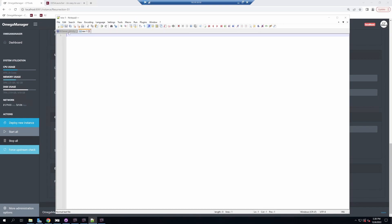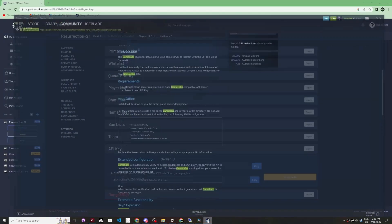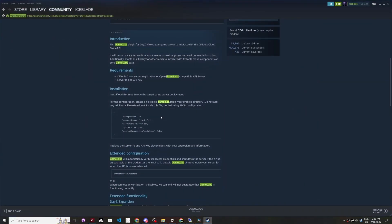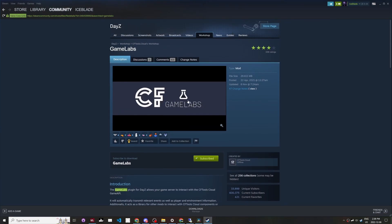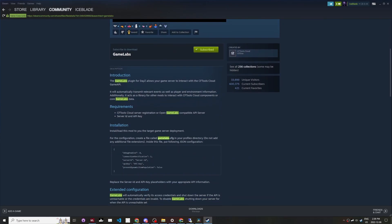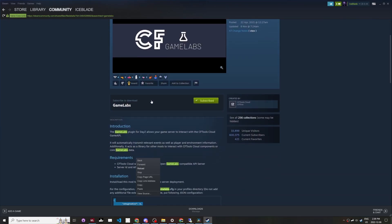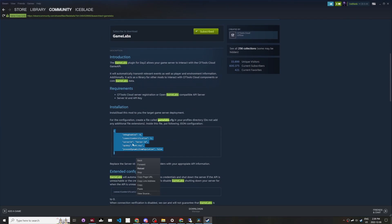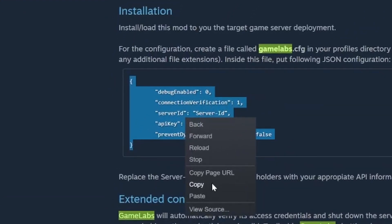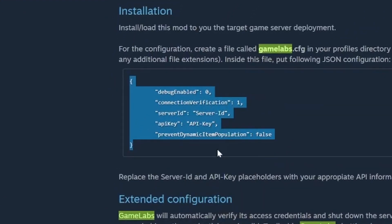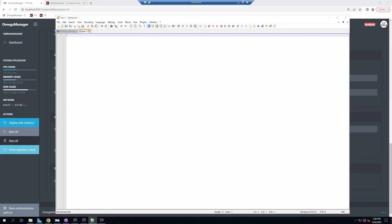At the same time, open your favorite text editor and go to file new. We're going to create our Game Labs configuration. On the CFTools Game Labs workshop page, we have the installation instructions. In there, he's got a convenient box with everything we need. Go to the workshop, search for Game Labs, find this, and copy it.